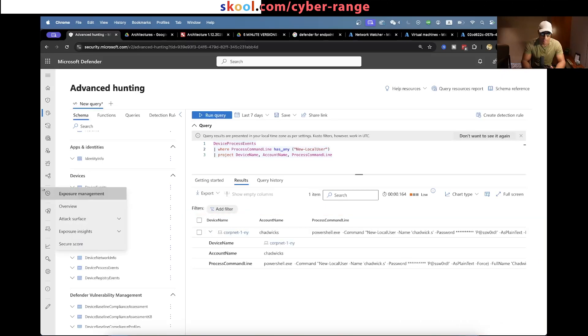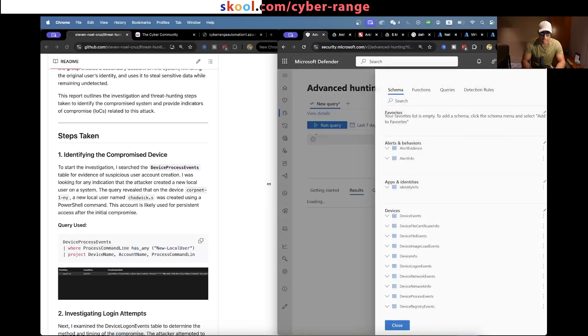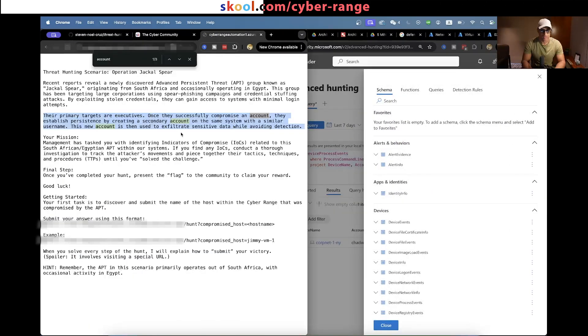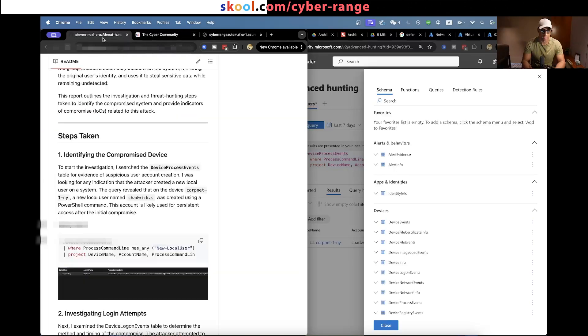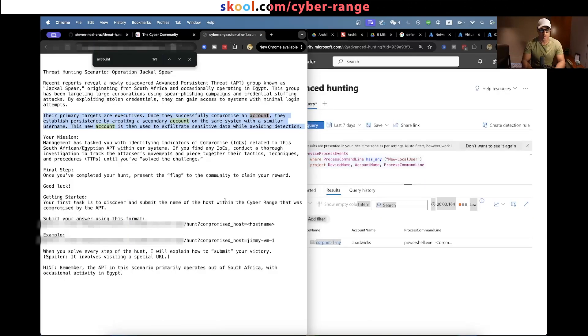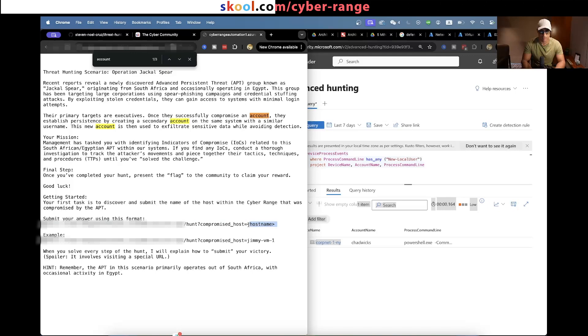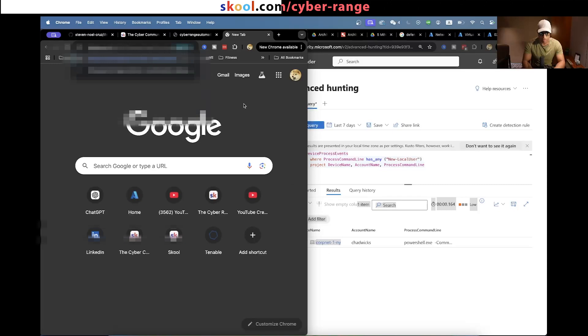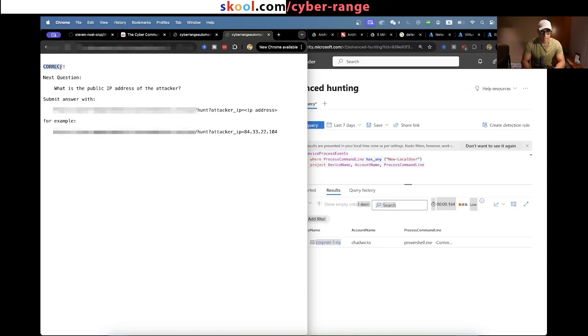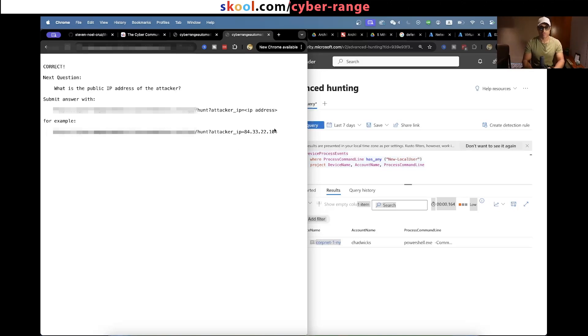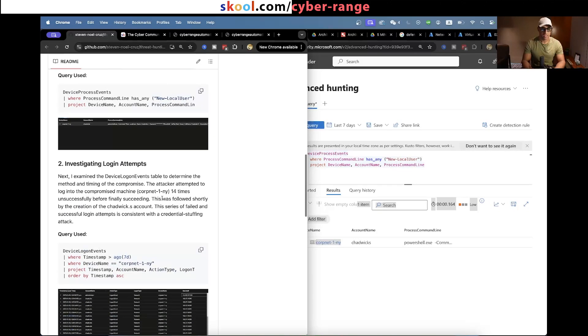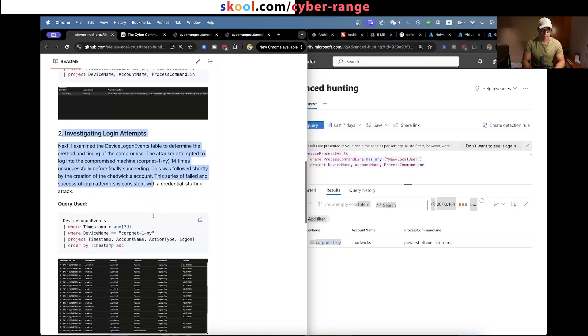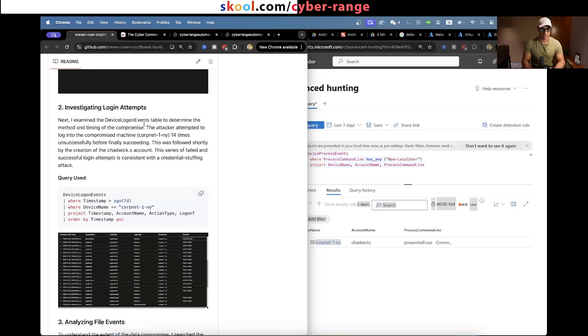Once they successfully compromise an account, they establish persistence by creating a secondary account with a similar username. So this is potentially what's happening. The first step was to submit the name of the host that was compromised by the APT by using this URL and putting the name of the host at the end of it. So basically what he did, he found corpnet-1-ny. And that is correct.